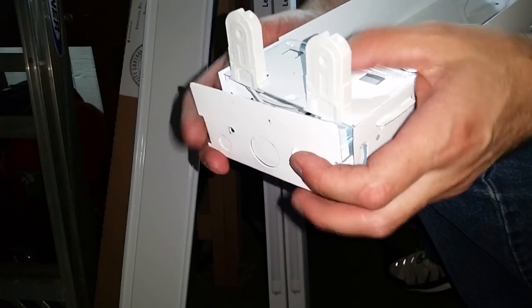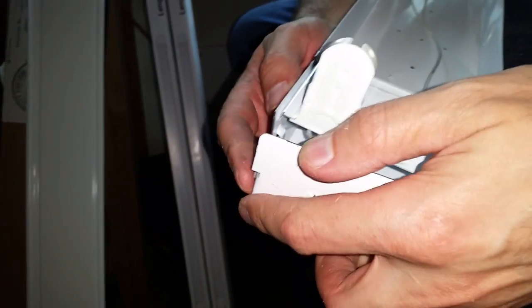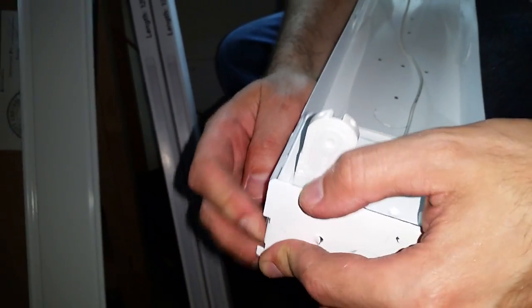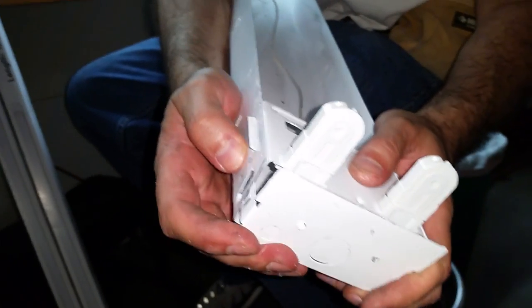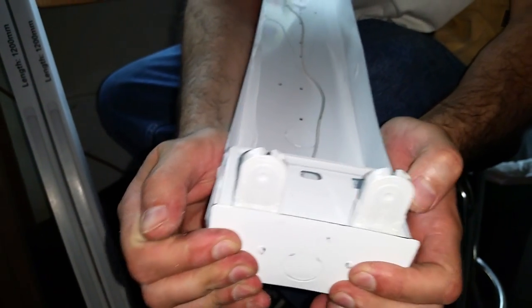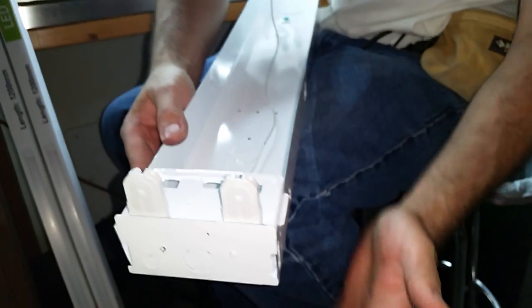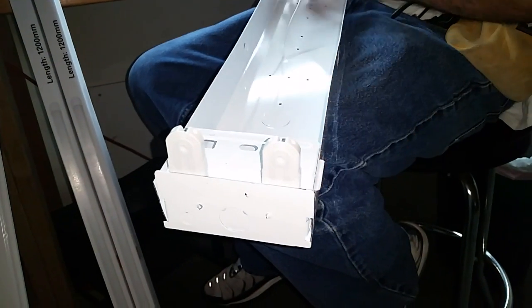One clip here, one clip on the other side. So you get those in, press them in just like that. That's done.